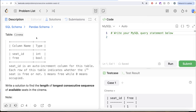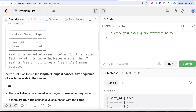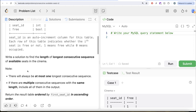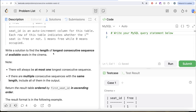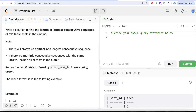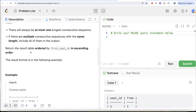The question reads: we are given a table called Cinema with two different columns, seat_id and free. Free is a Boolean data type. seat_id is an auto-increment column for this table. Each row of this table indicates whether the i-th seat is free or not — 1 means free while 0 means occupied. We are asked to write a solution to find the length of the longest consecutive sequence of available seats in the cinema. If there are multiple consecutive sequences with the same length, include all of them in the output. Return the result table ordered by first_seat_id in ascending order.